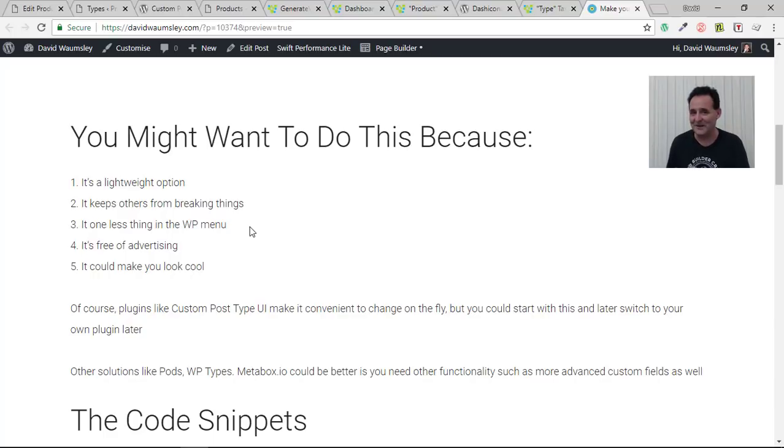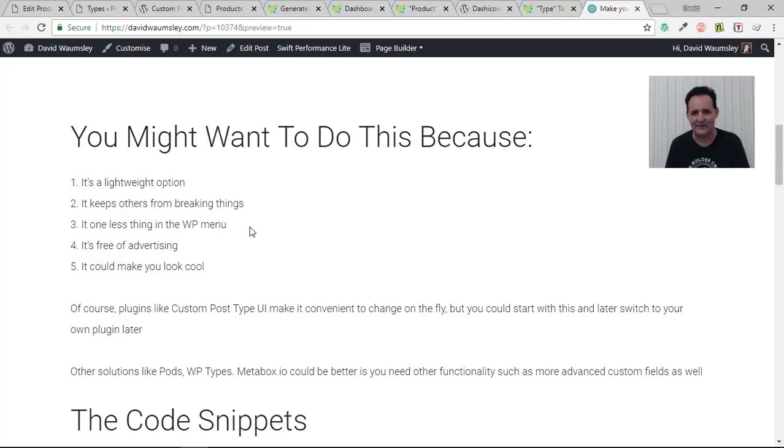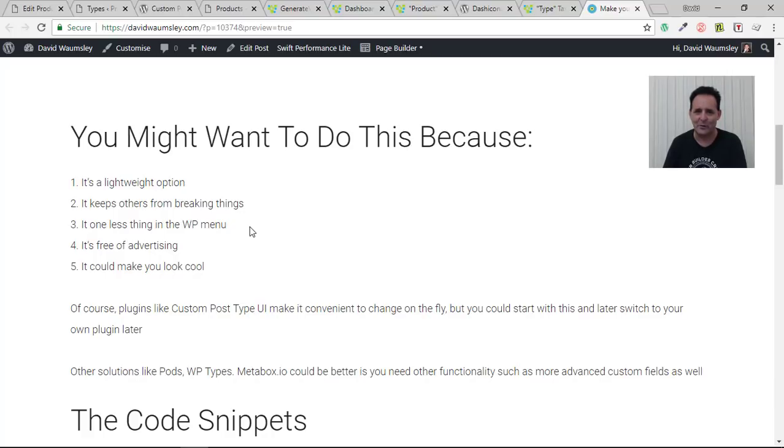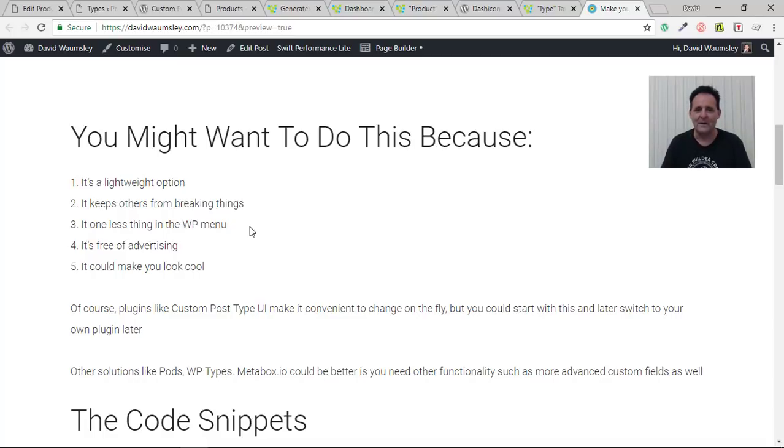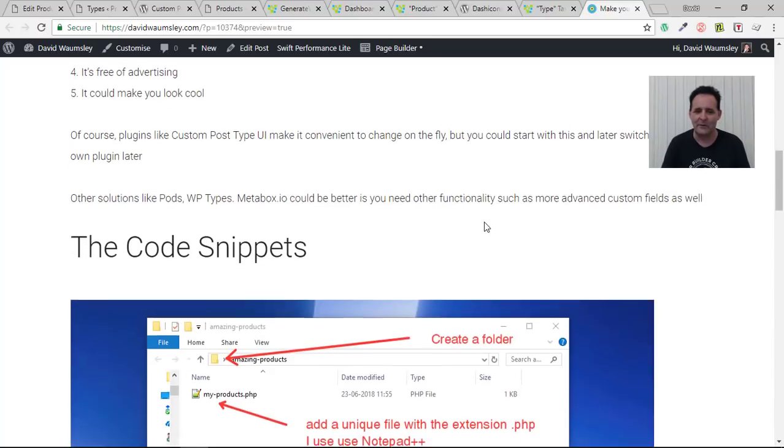I do continue to use the Custom Post Type UI plugin anyway because I found that if I'm working with a client the chances are that they might want to change some of the taxonomies they're using or things may change and we might need a new custom post type so I can do it on the fly. But there's nothing to stop you then removing it as I'm going to do now replacing it with your own plugins which is probably what I start to do more often.